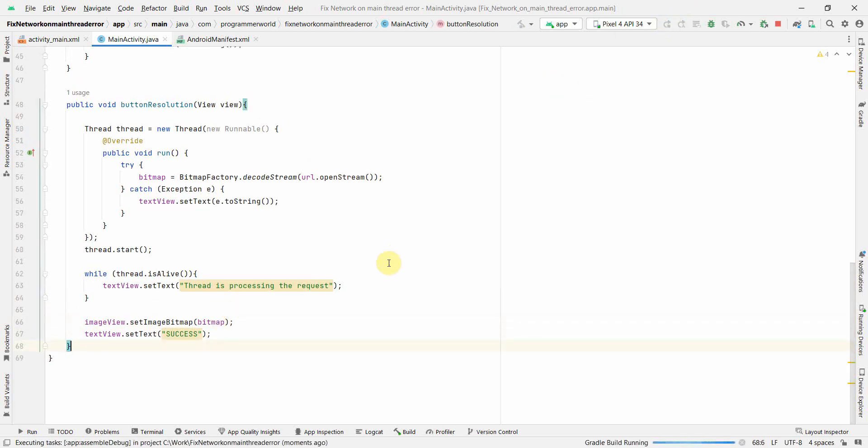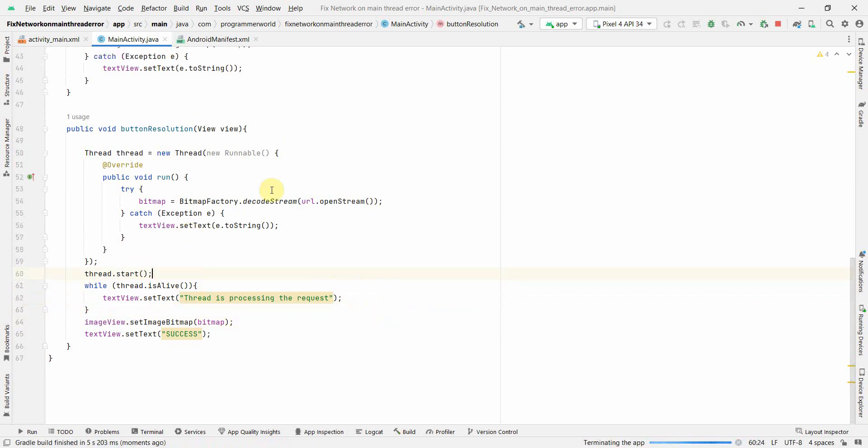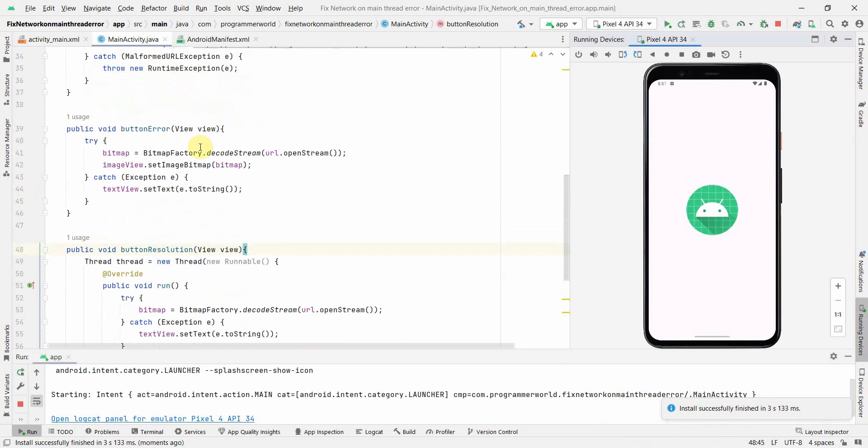First we'll run the error part. We'll see whether that error comes or not, network from main thread, and then we'll see if this method is able to solve that error or not.